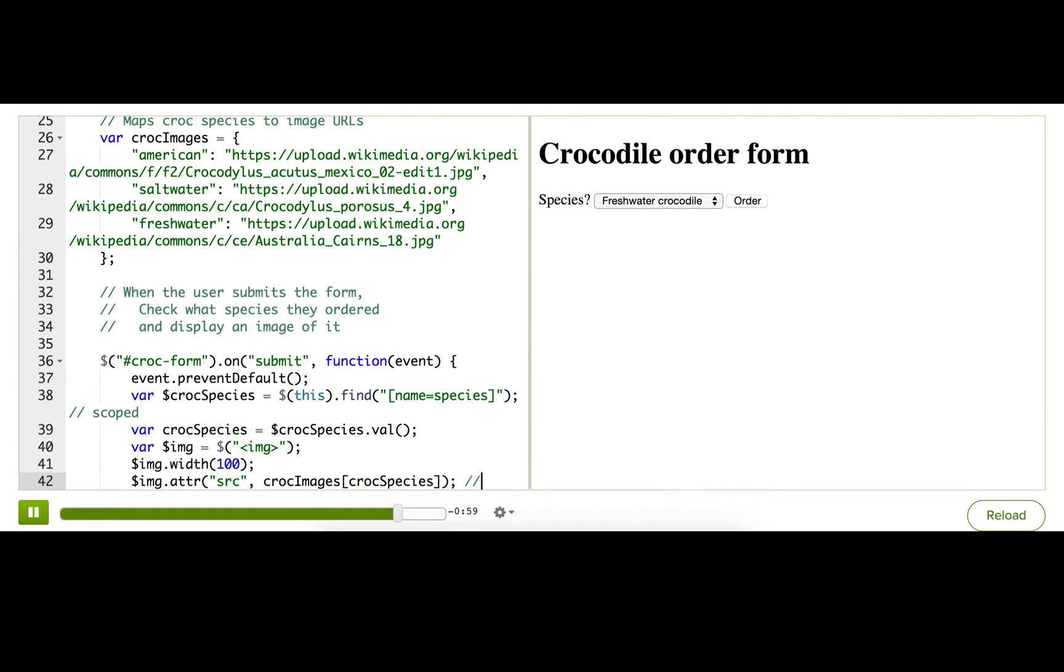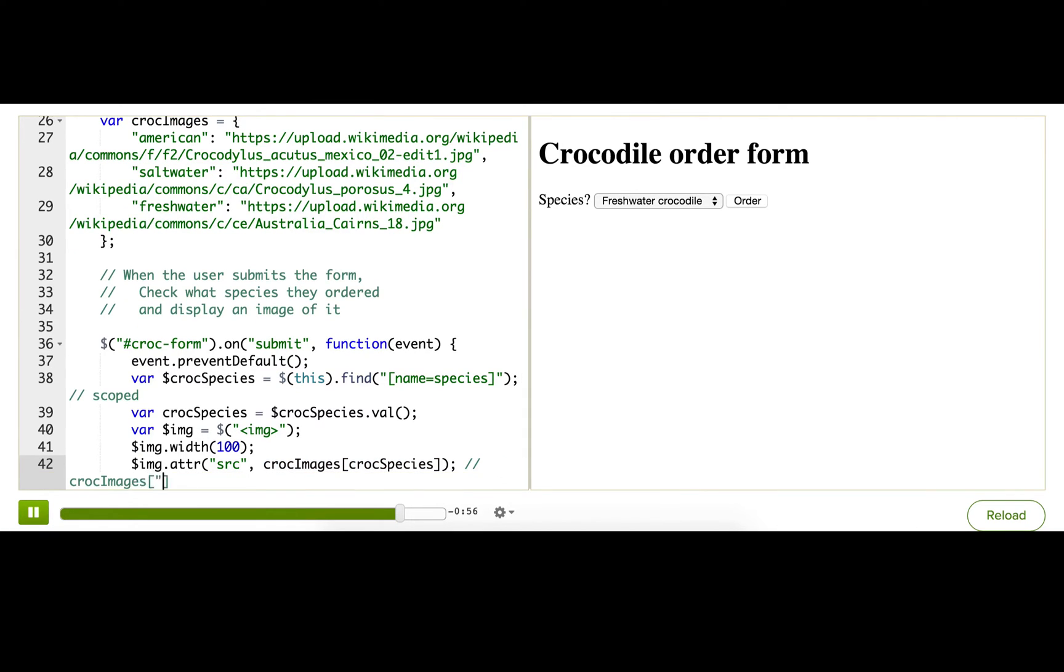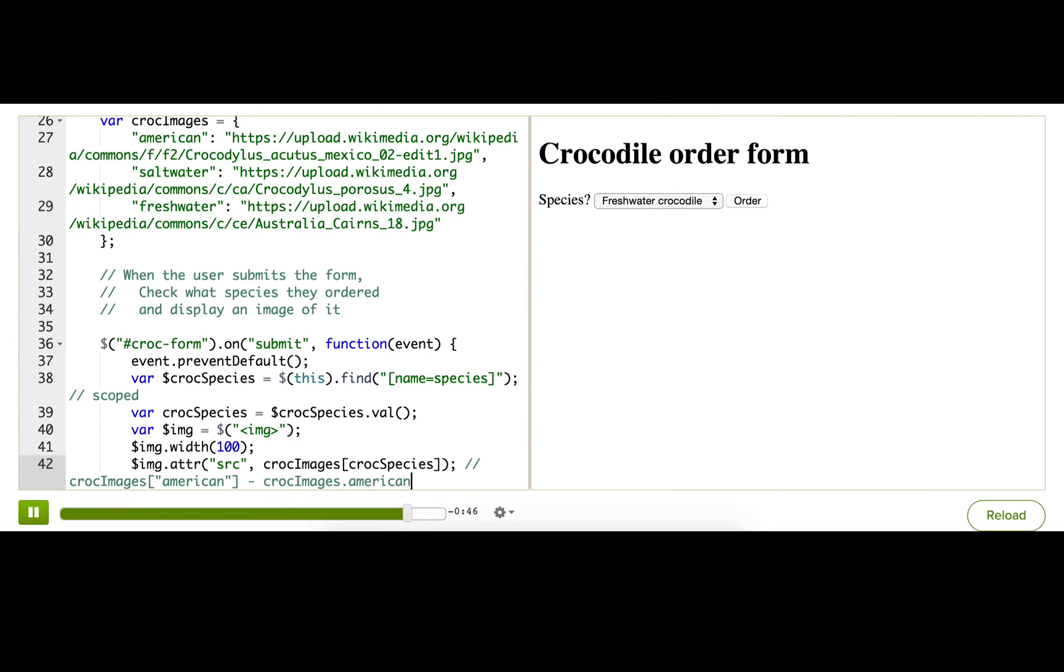If you want, it might be easier to think of it this way. Croc images, if it was American, it's like saying this, right? Or another way of saying that if we don't use bracket notation is this. It's all the same. Okay?